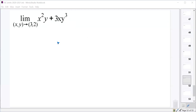The nice easy thing about multivariable limits — there's only one nice easy thing — is that the first rule is still the same: the first thing you should always do is plug in the values and see what you get. If you get a number, you're good. So as x and y approach 3 and 2, what does x squared y plus 3xy cubed approach?